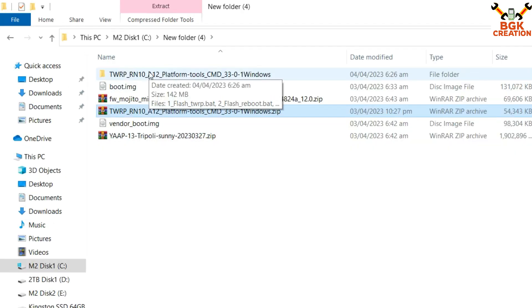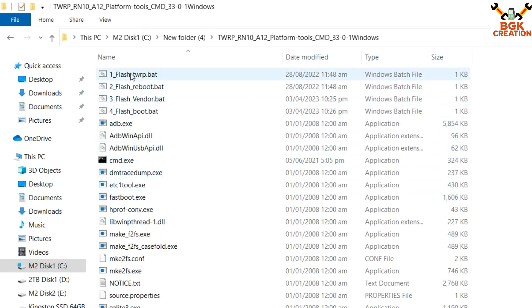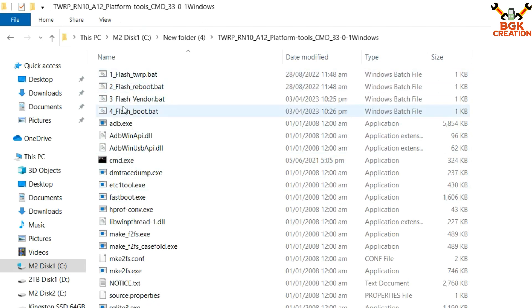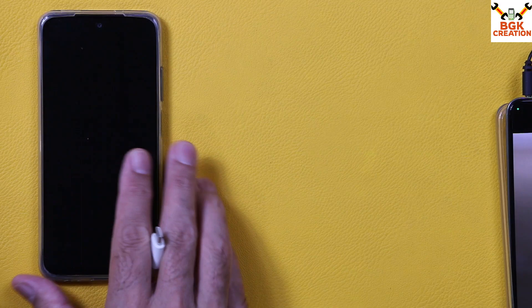Go to your downloads folder after downloading everything. Extract only the TWRP recovery file, then double-click to open the extracted TWRP folder. I have all the required files and have created batch files to make the process easier. Now coming back to the phone — the phone must be powered off.